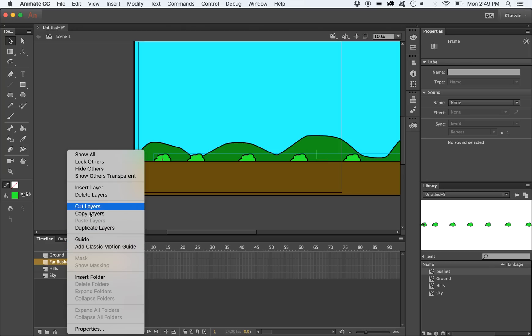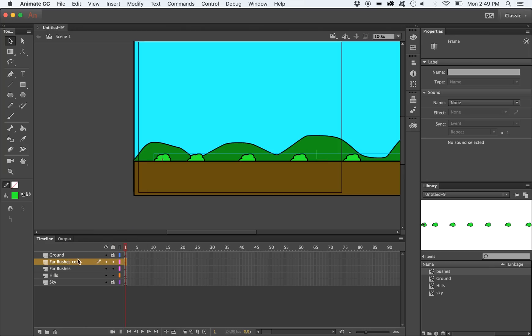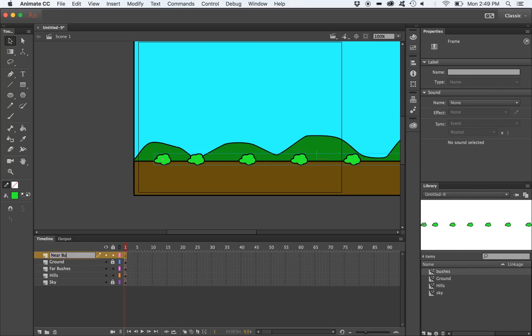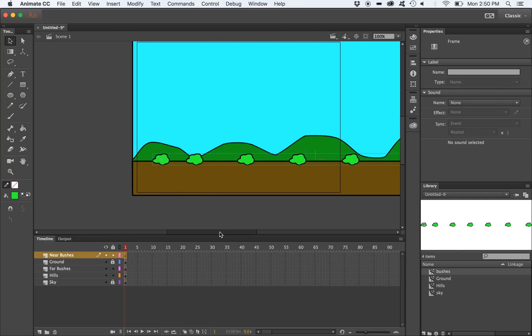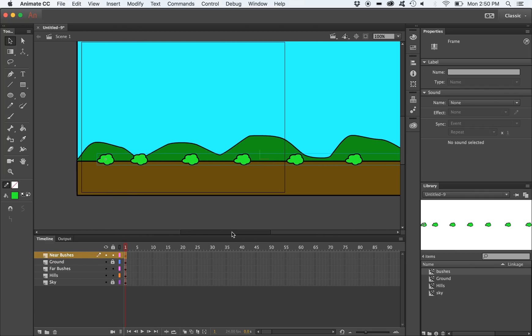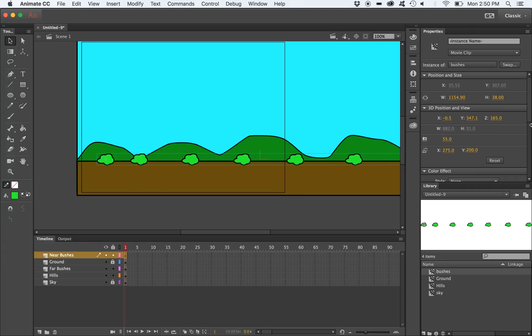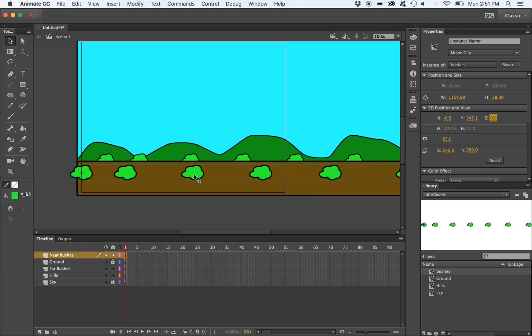We'll then duplicate the far bushes layer and label it near bushes. We'll adjust the z-position of the near bushes movie clip, making it closer to the camera.